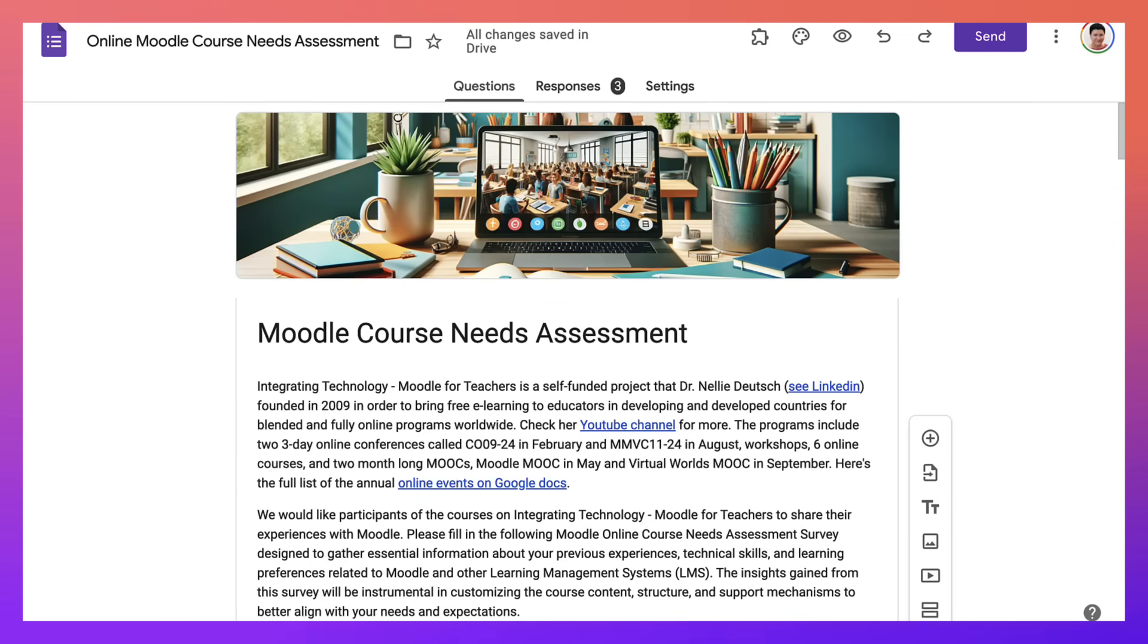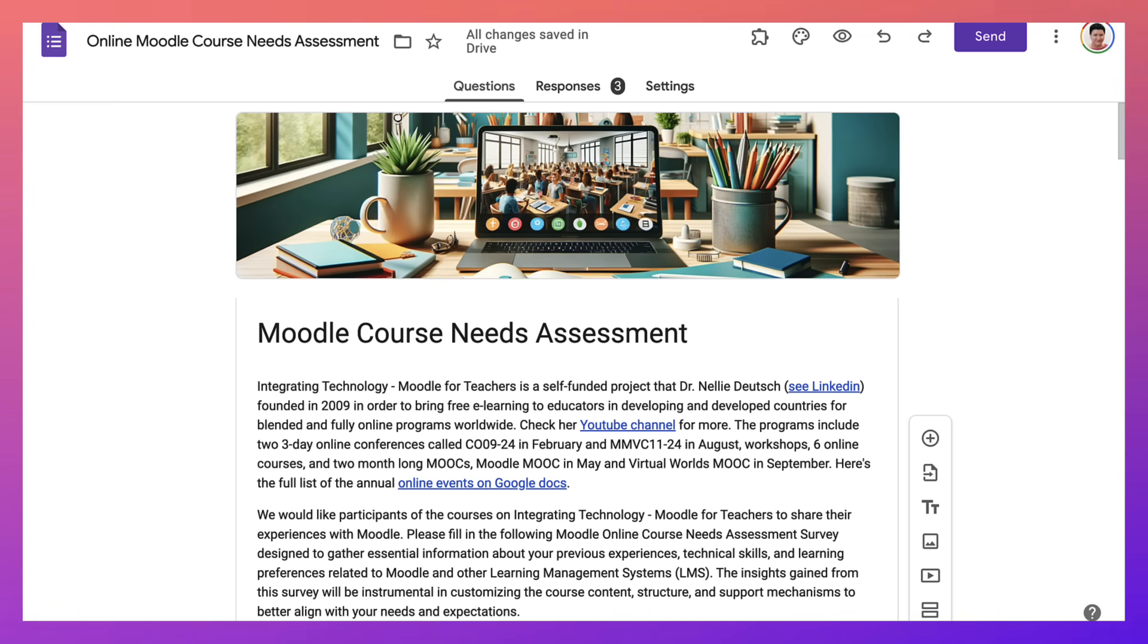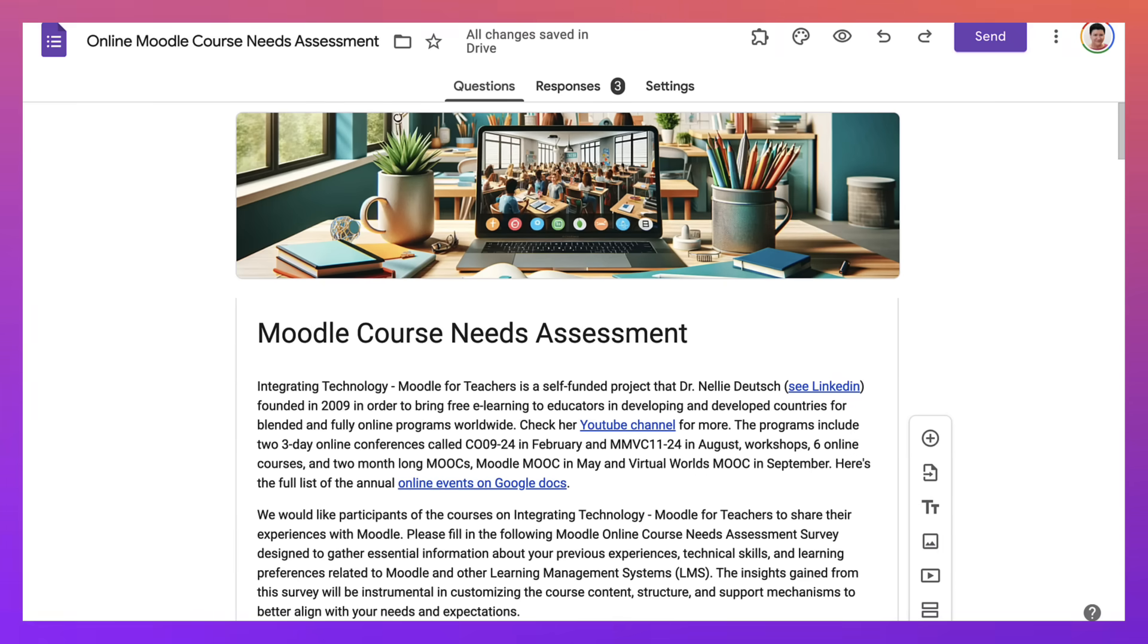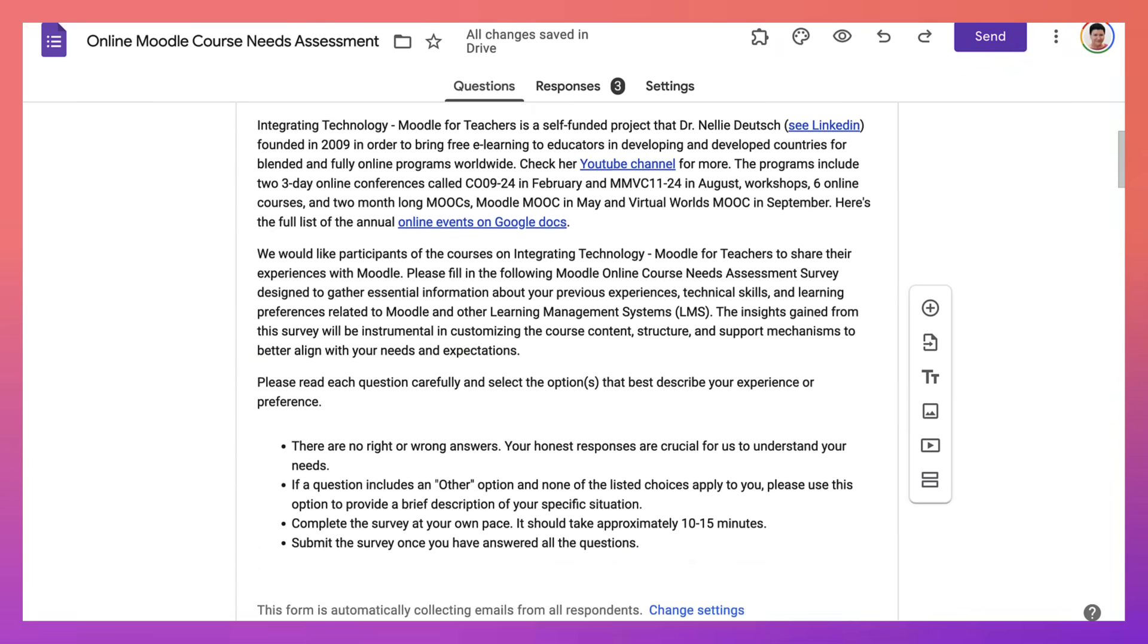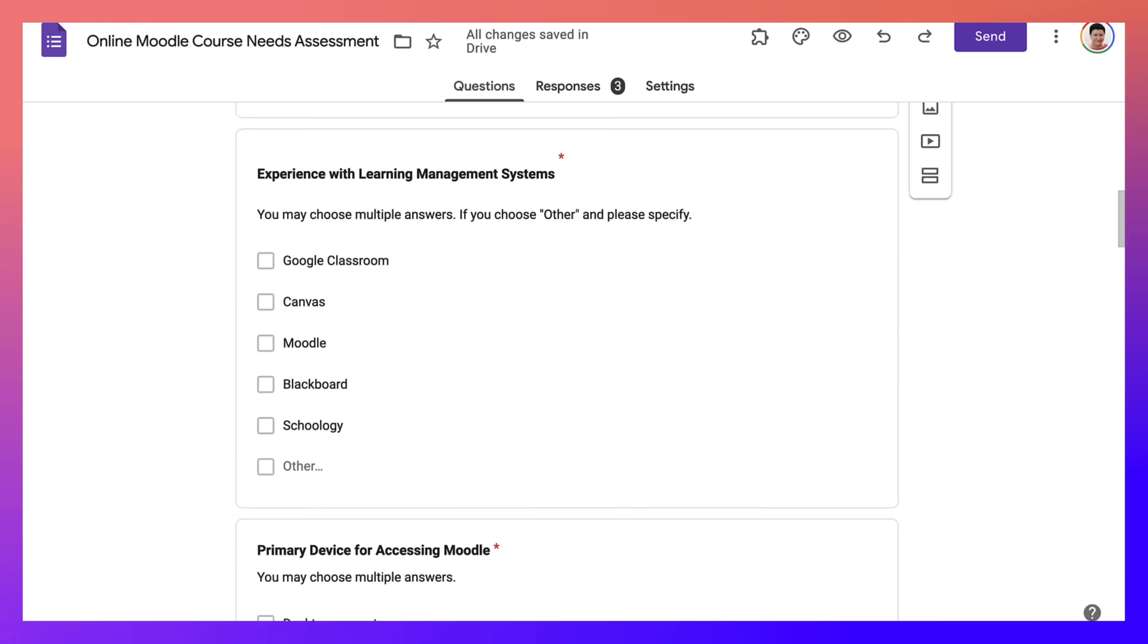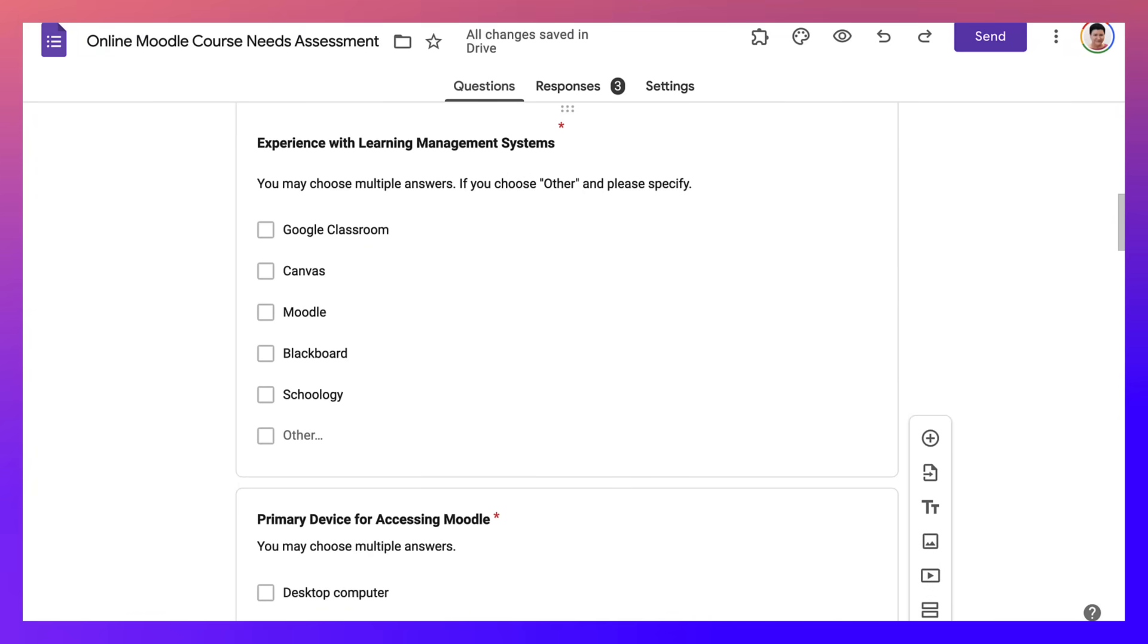Hello and welcome to today's session. Today we're going to look at a Google form and I'm going to show you how you can allow participants to choose more than one option. Now this isn't very intuitive because it doesn't appear as such. So let me take you to one of the questions that I have here on this form which is an online Moodle course needs assessment survey.